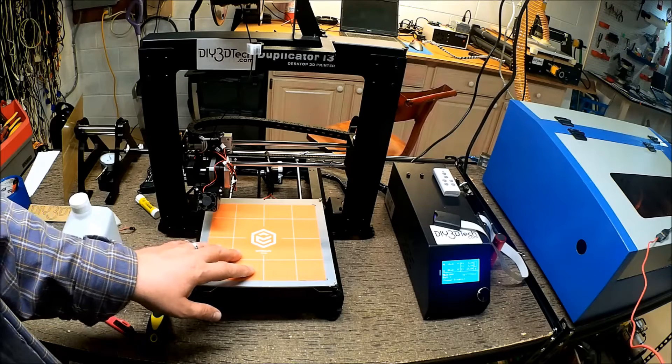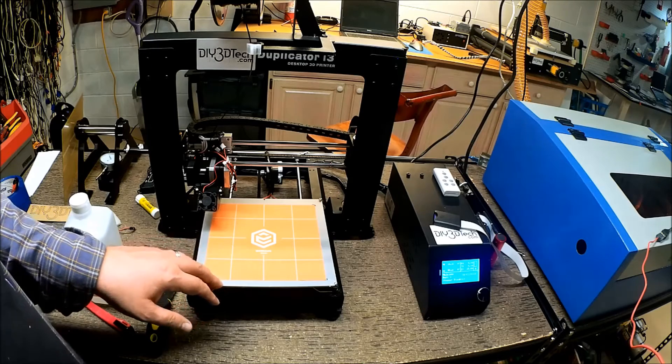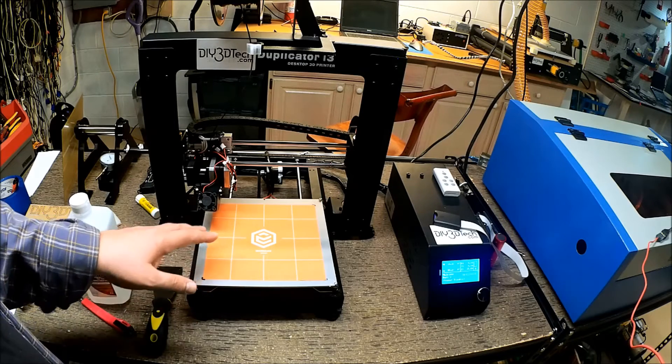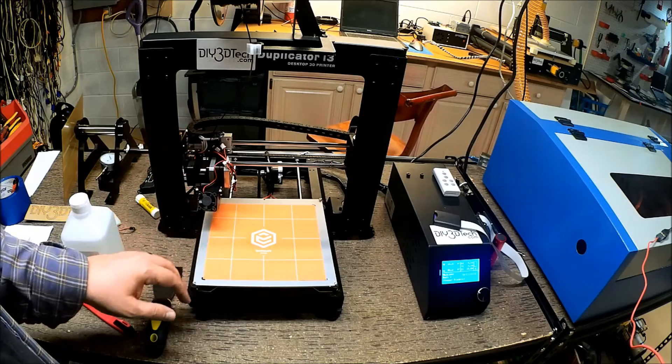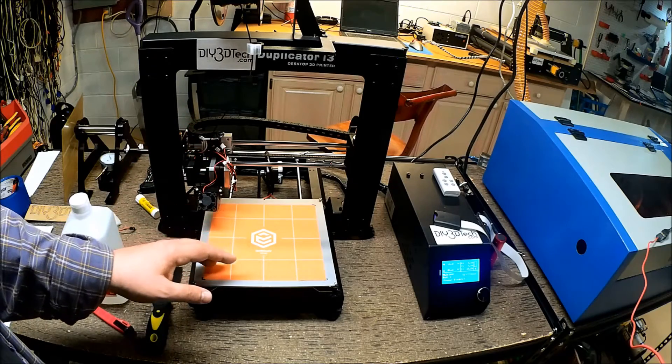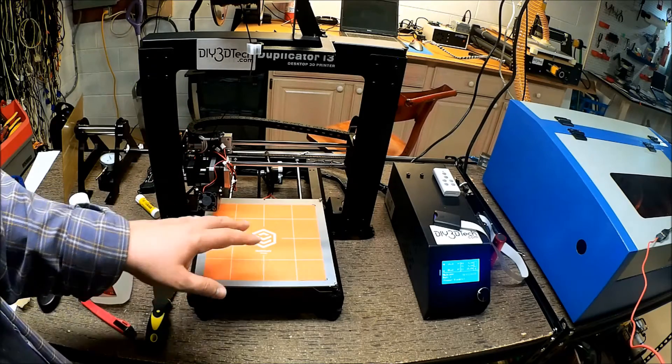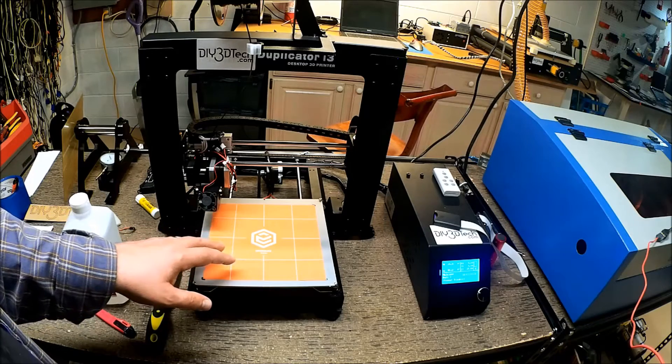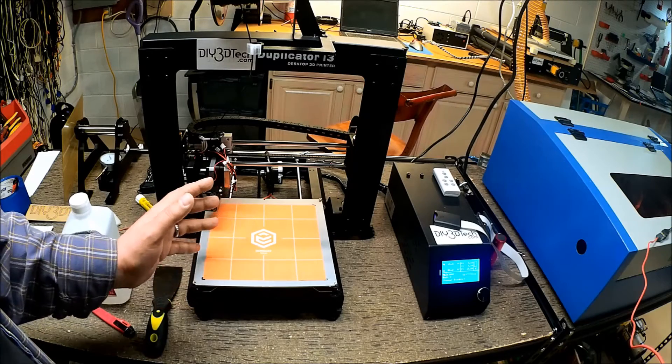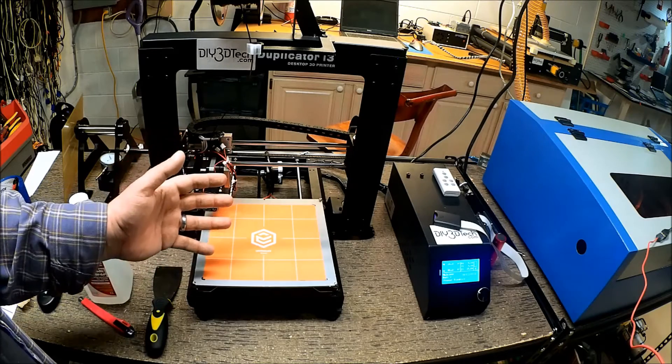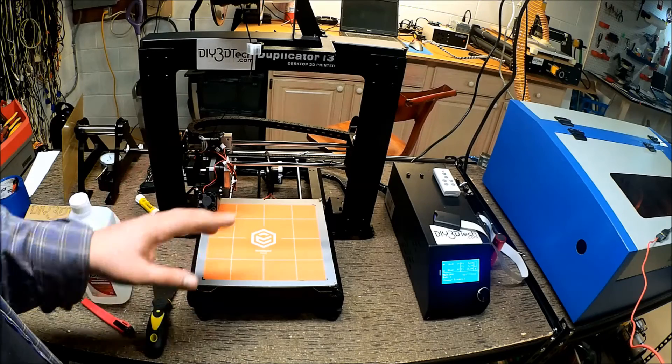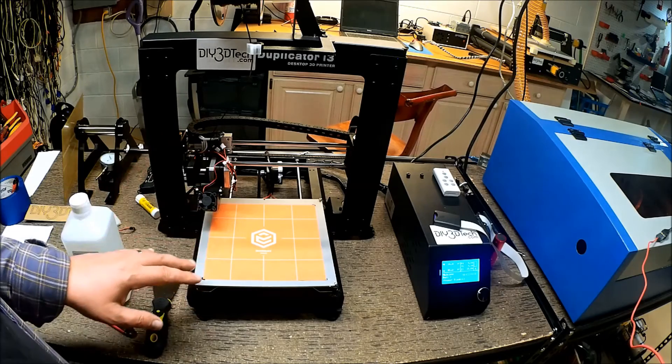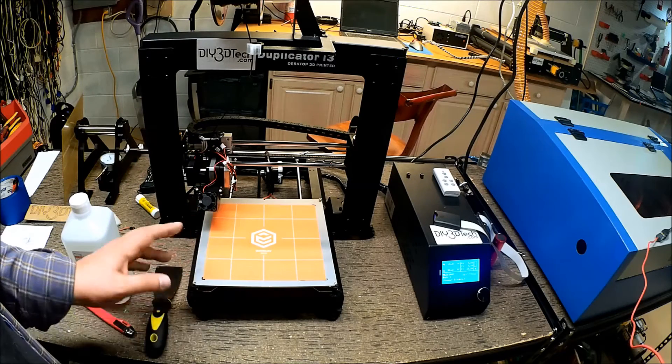So I used an alcohol pad to clean it up. I got several boxes of alcohol pads that I use for various things around the shop. I noticed after I did that, it started working pretty good. So one of the things I wanted to share is preparation in between prints.